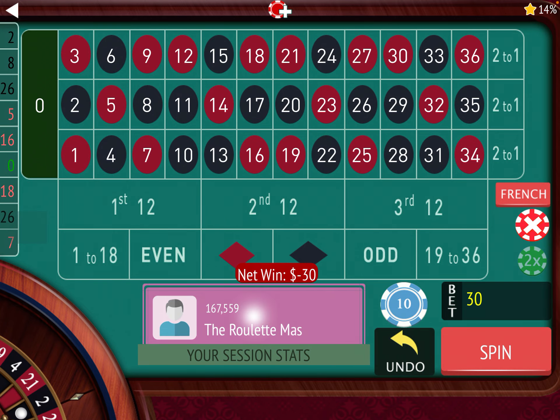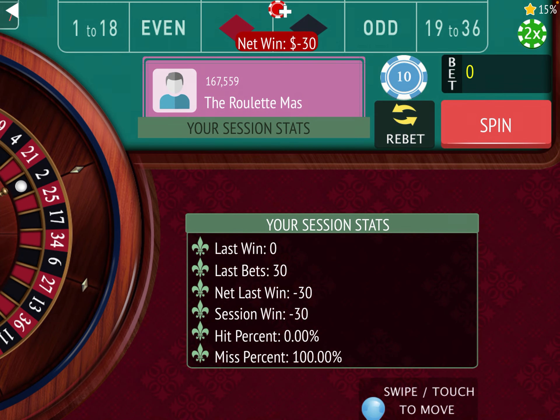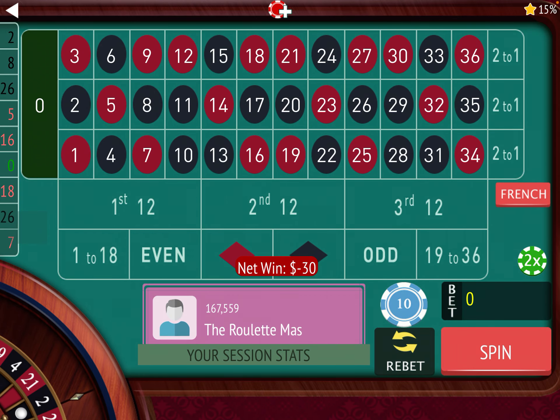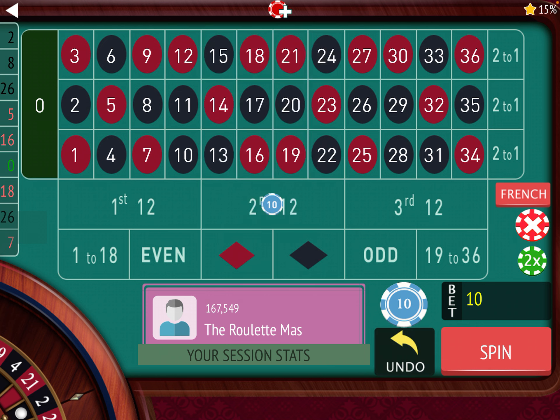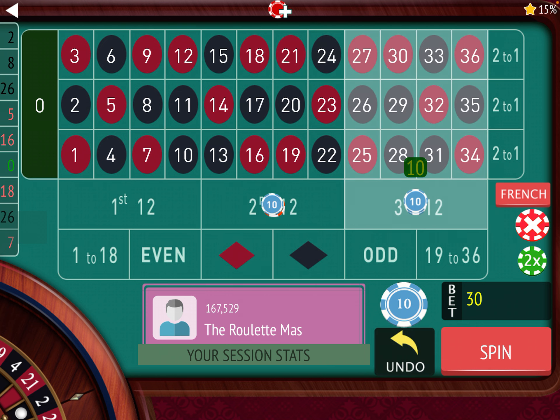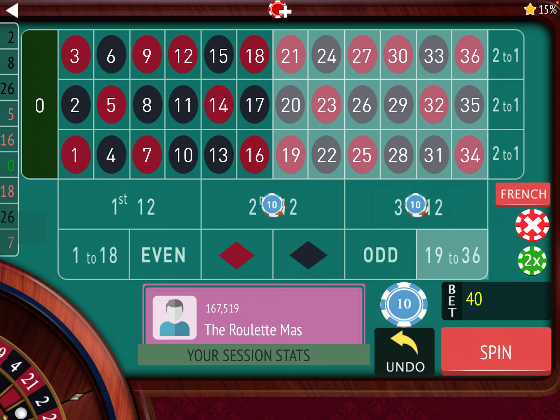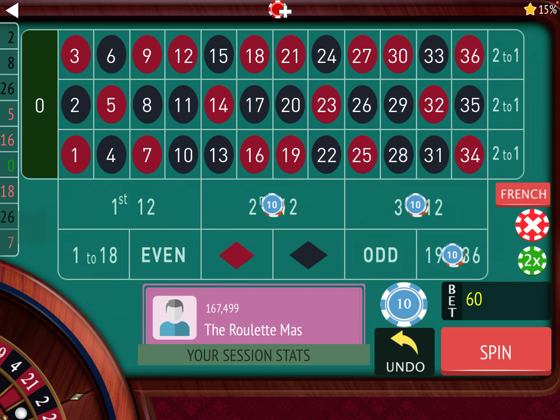So we lost the first one and we're going to go ahead and increase by one unit. Just like we did yesterday, but today's going to be a little different.